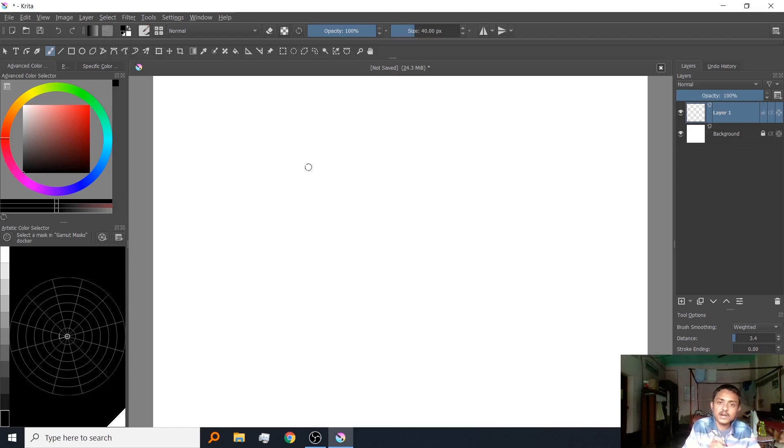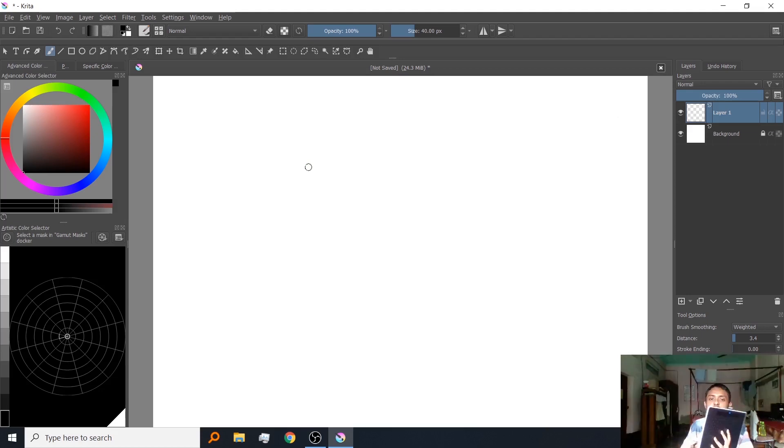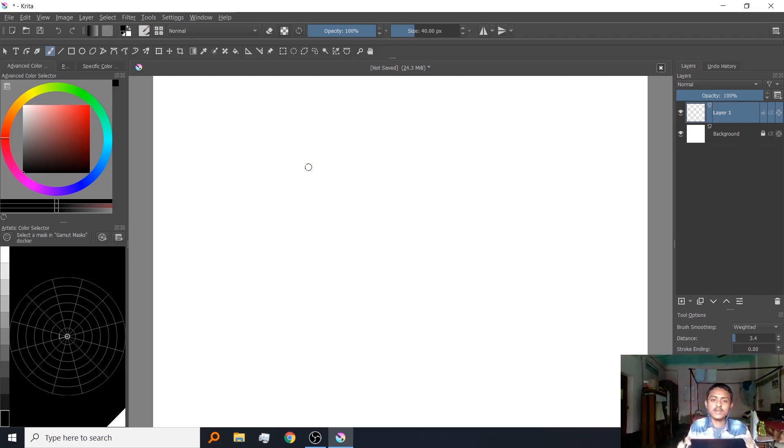This Wacom pen tablet has 4000 pressure sensitivity, you can call it 4K. I am using this Wacom tablet Pistachio, medium size. This works pretty well. You can get the link in the description.